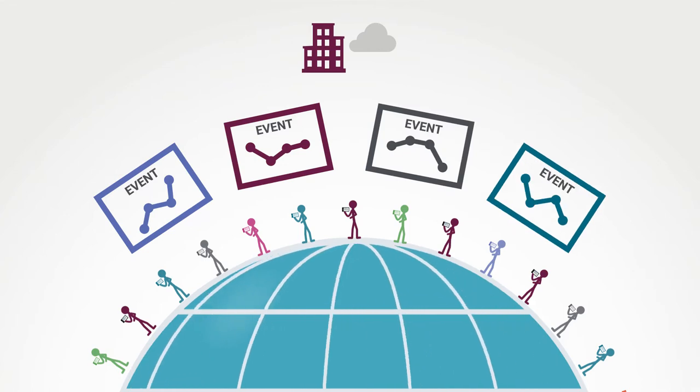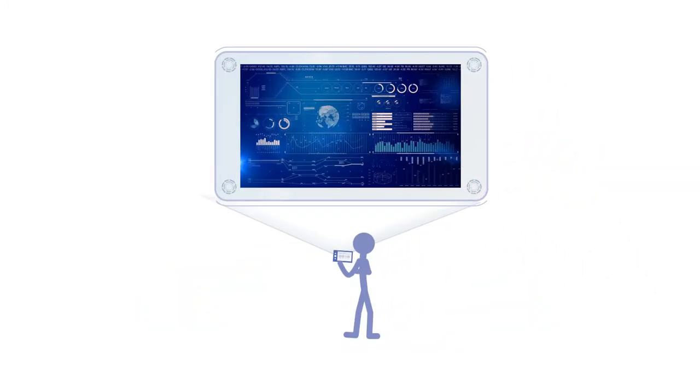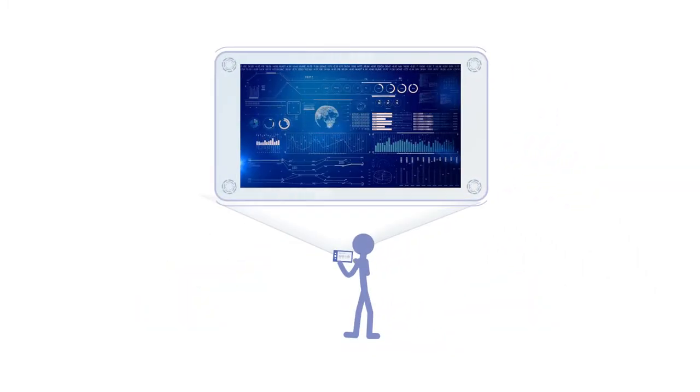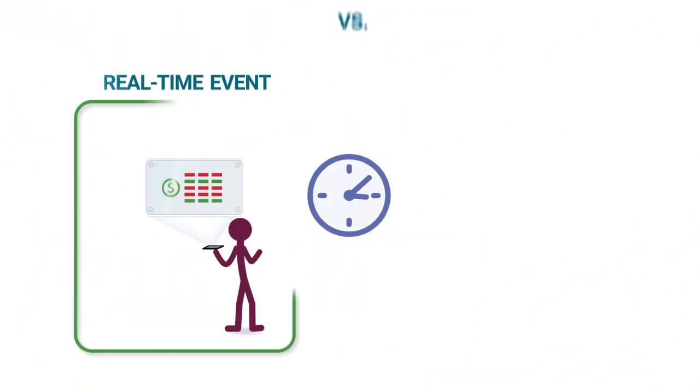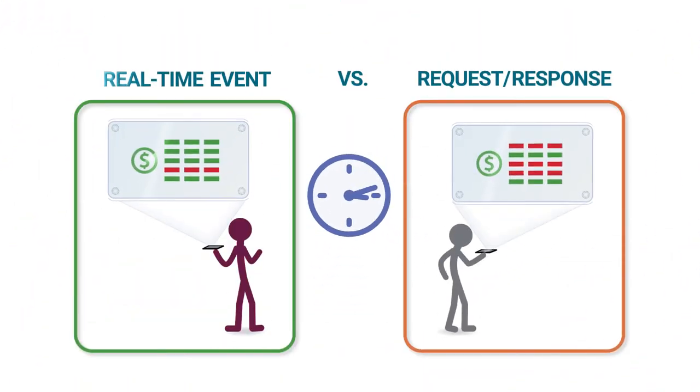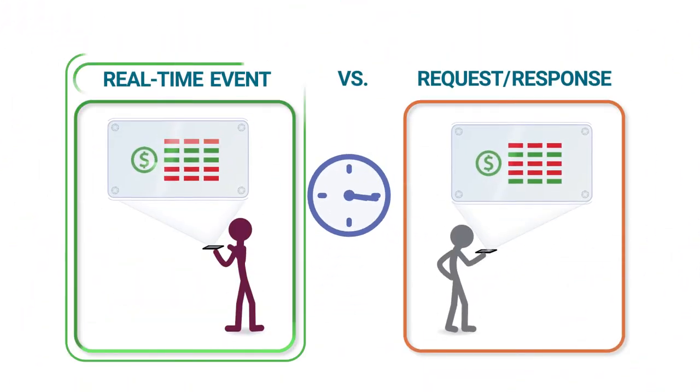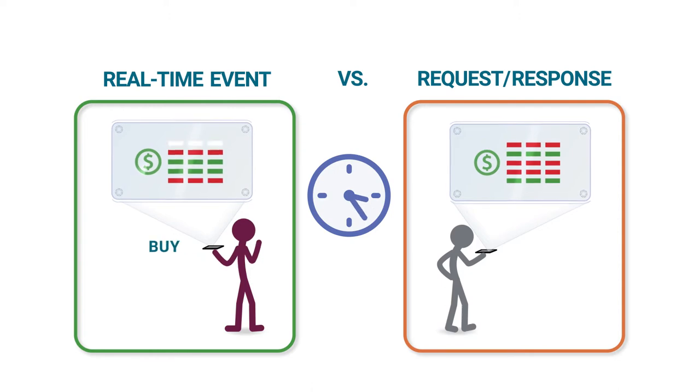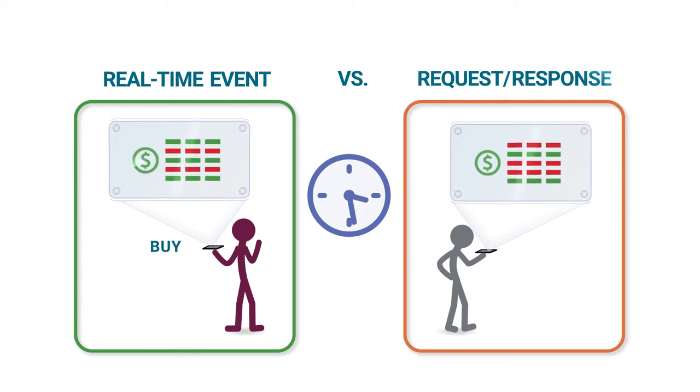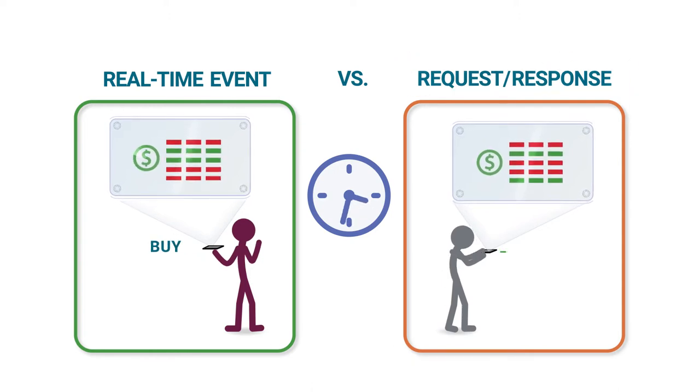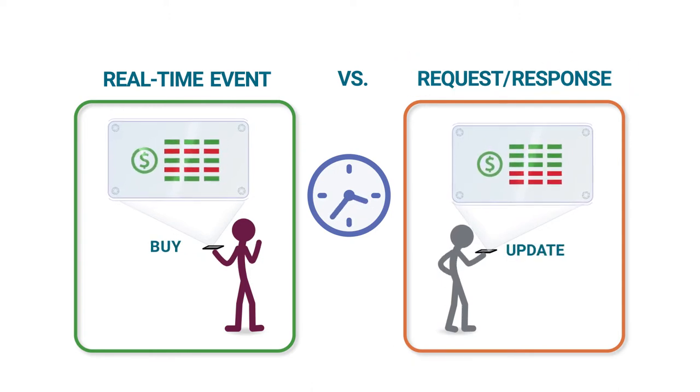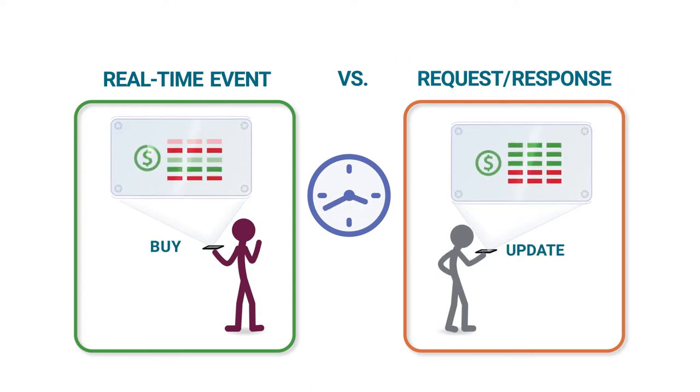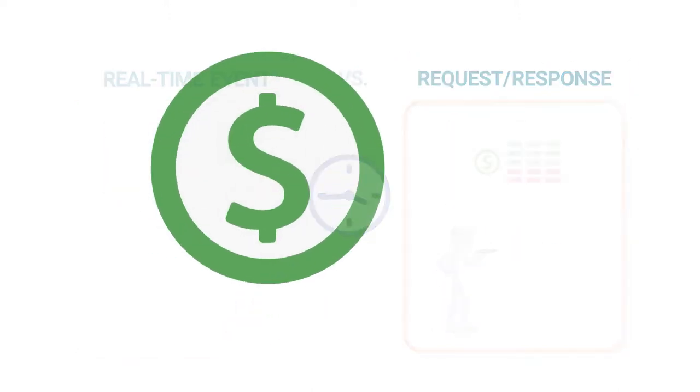Because the value of an event can diminish fast as markets shift or conditions change. Take finance. With decisions based on events in real time, you may be just seconds ahead of a competitor who relies on request-response polls, but you can come out way ahead.